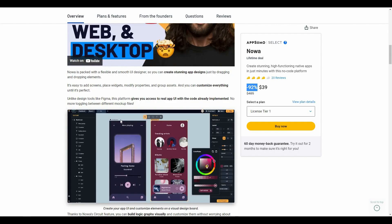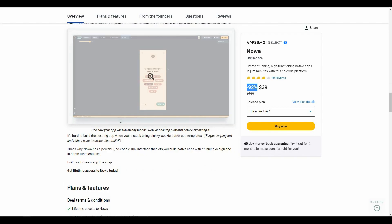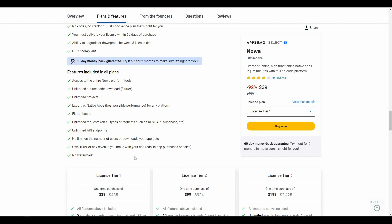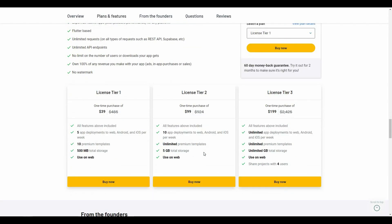Let's look at all the features you get with this tool. You will get access to the entire Noah platform — all components and widgets are available with this deal. There is unlimited source code download, you can create unlimited projects, export as native apps, and it is Flutter-based. You can also create unlimited requests and unlimited API endpoints.